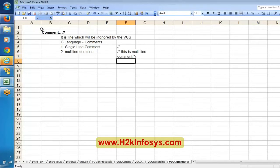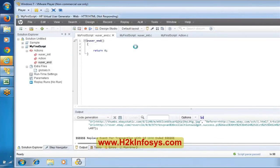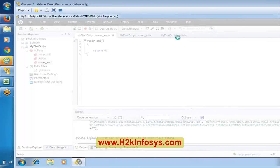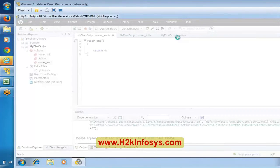In virtual user generator they use C language, so comments can be mentioned in two ways: single-line comment using two forward slashes (//) and multi-line comment using forward-slash-star (/*) at the beginning and star-forward-slash (*/) at the end. This is very important in LoadRunner because if you look at the generated script, you cannot figure out which line was generated at which particular point in time.